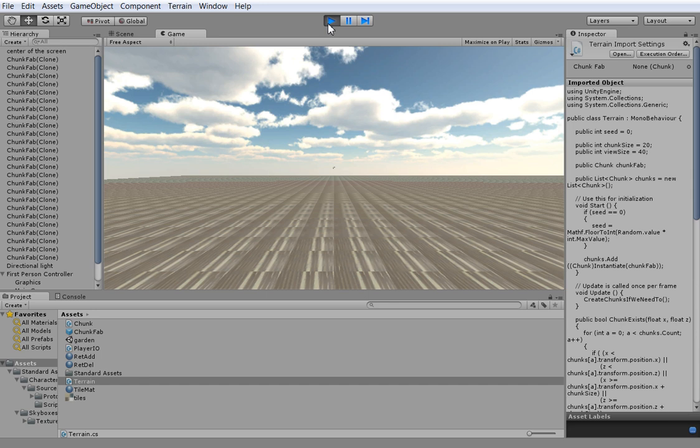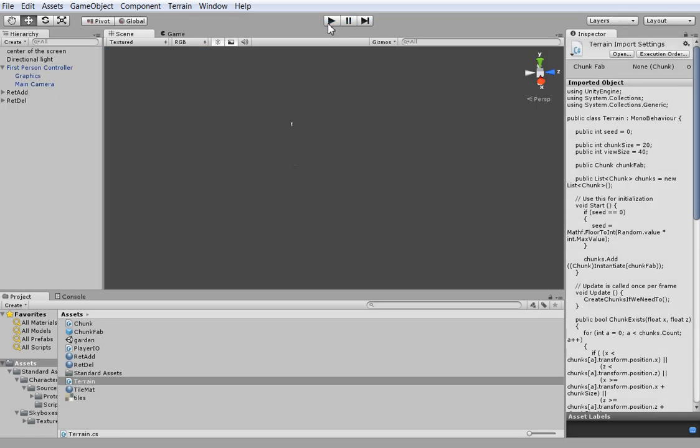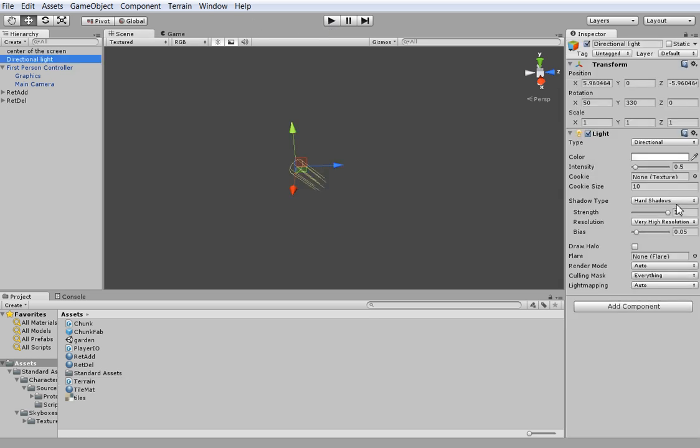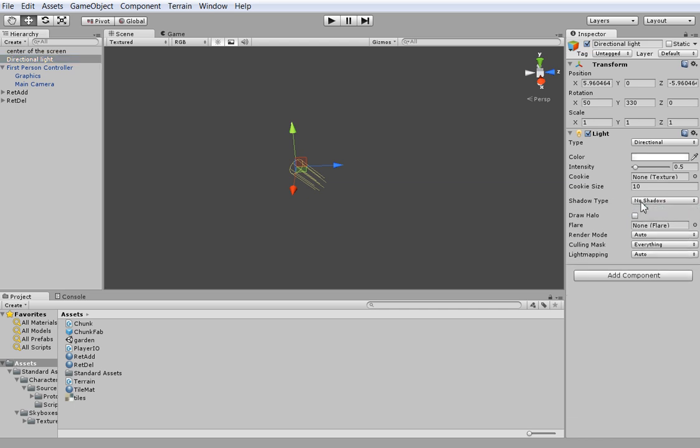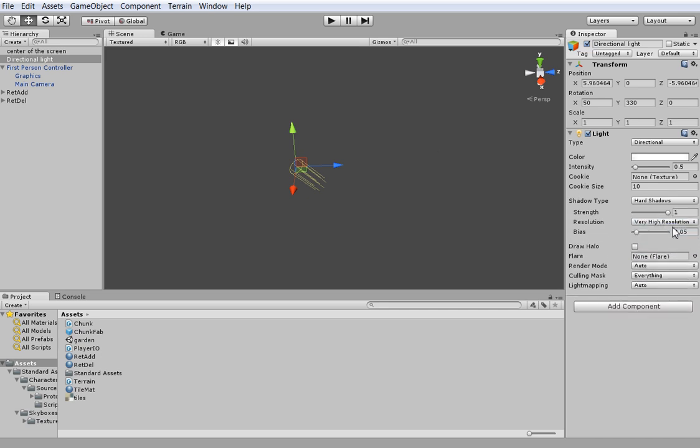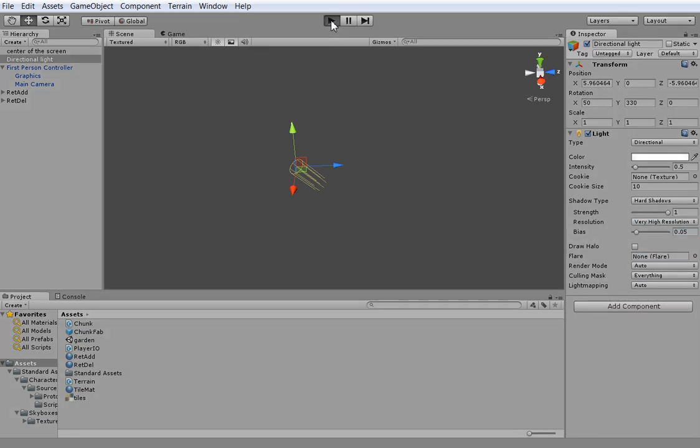But I'll show you how I do it, and hopefully you'll be able to adapt it to your own needs. So first things first, I'm going to turn on shadows. In fact, I already did. All you have to do is go to the light and take it from no shadows to hard shadows. And I set it to very high resolution because it's my primary sun.